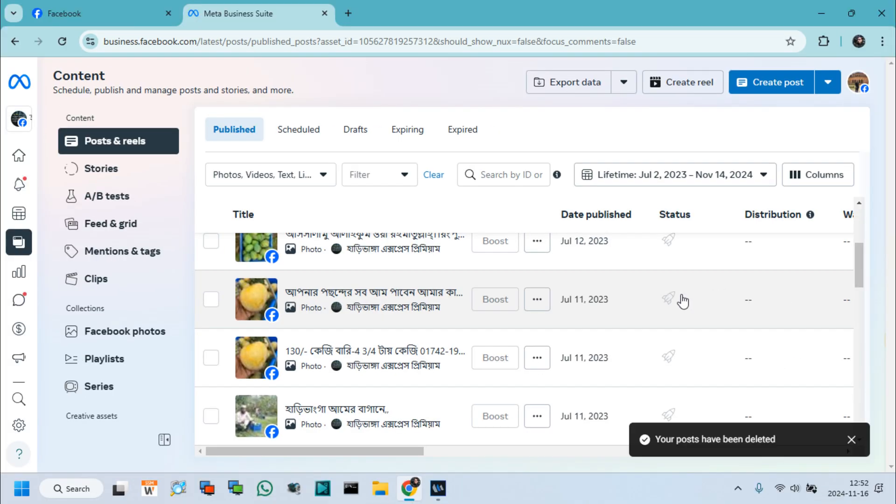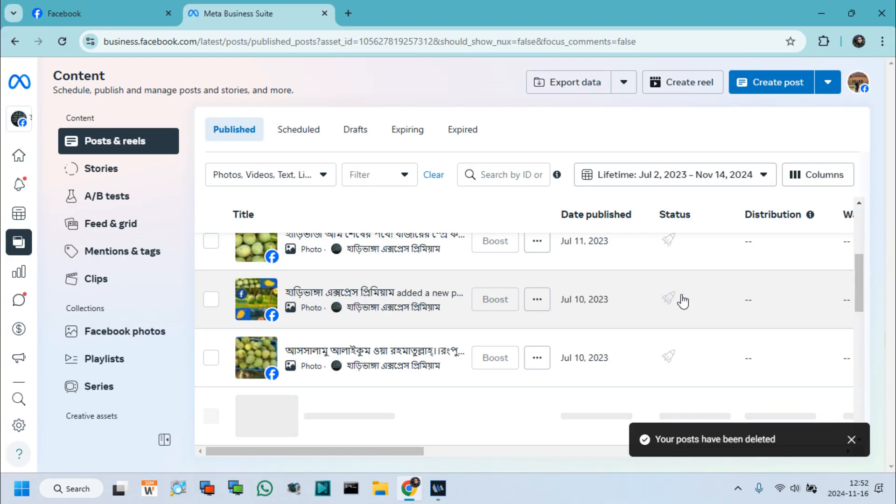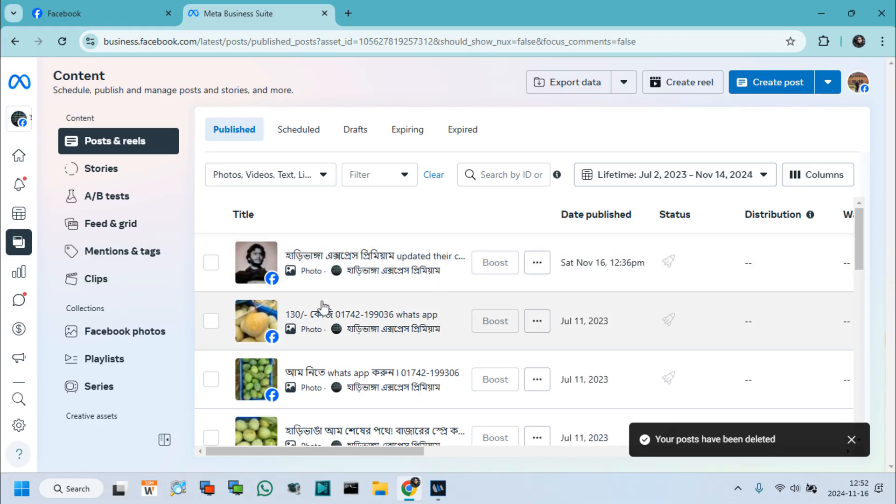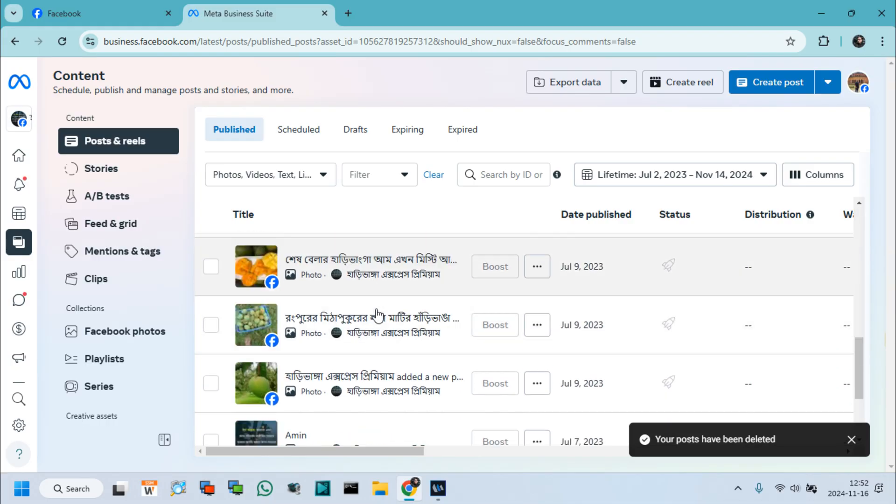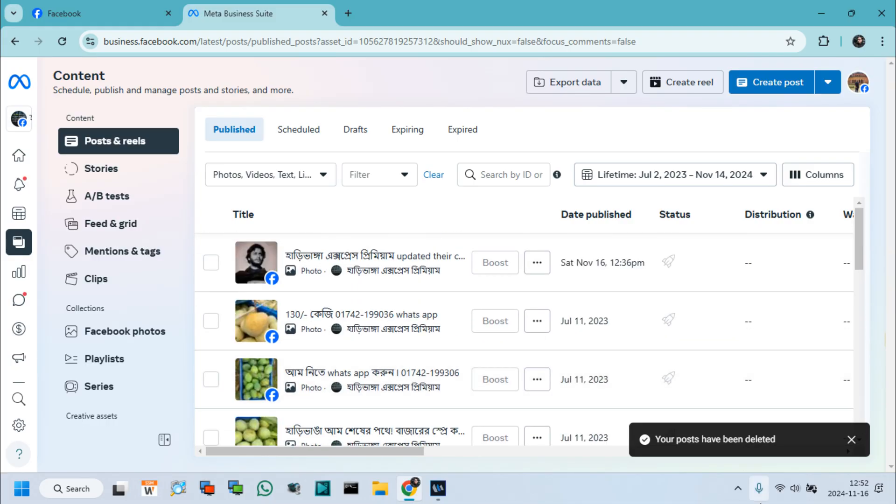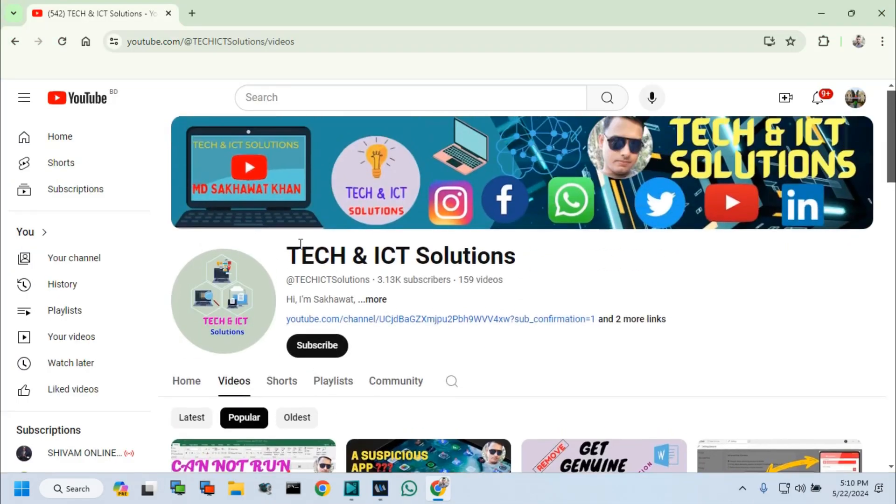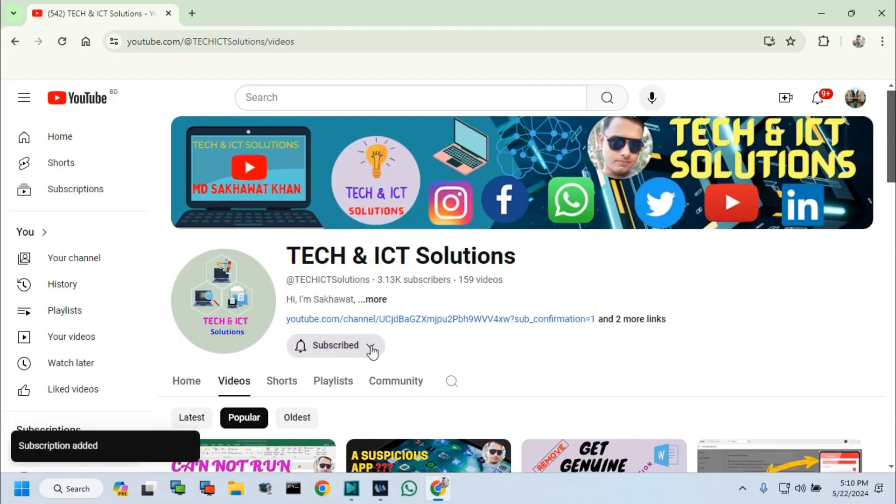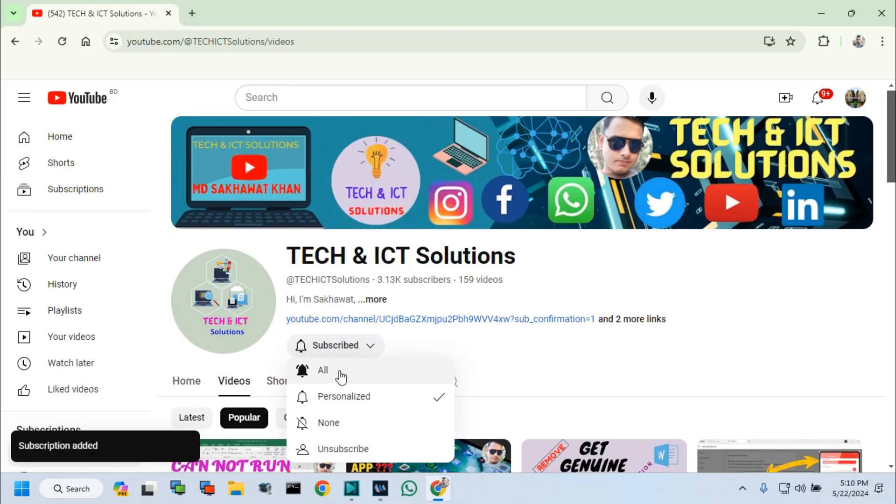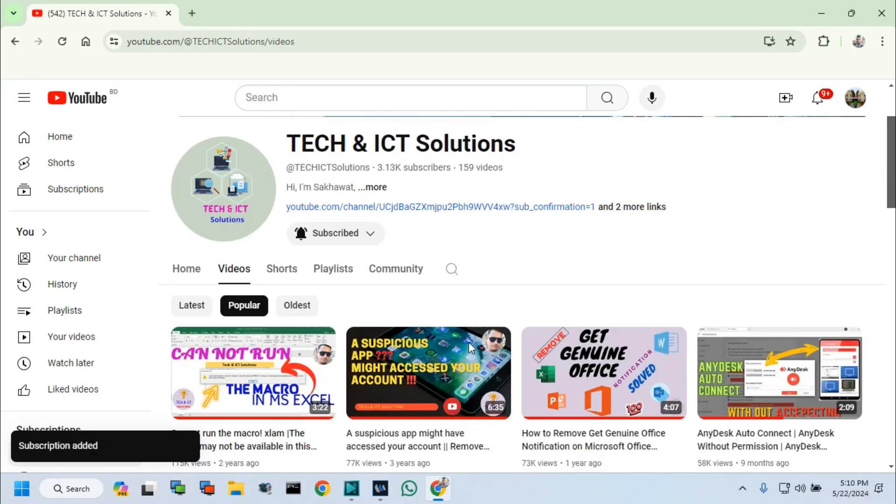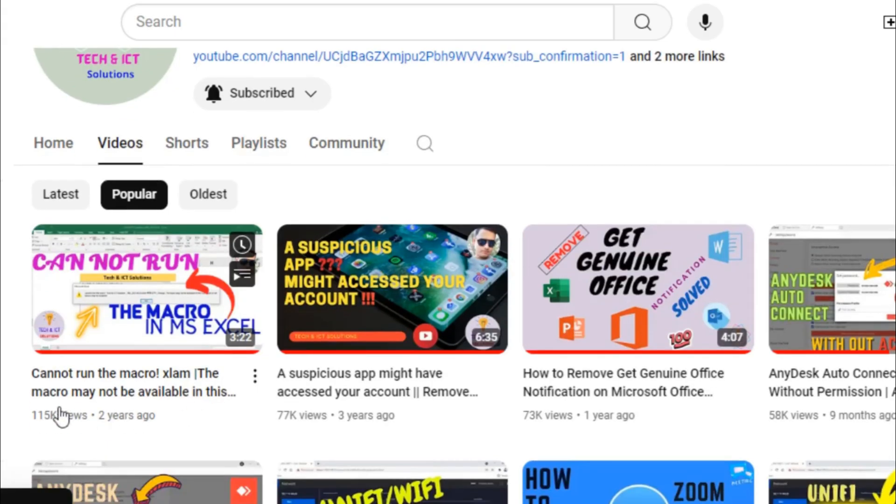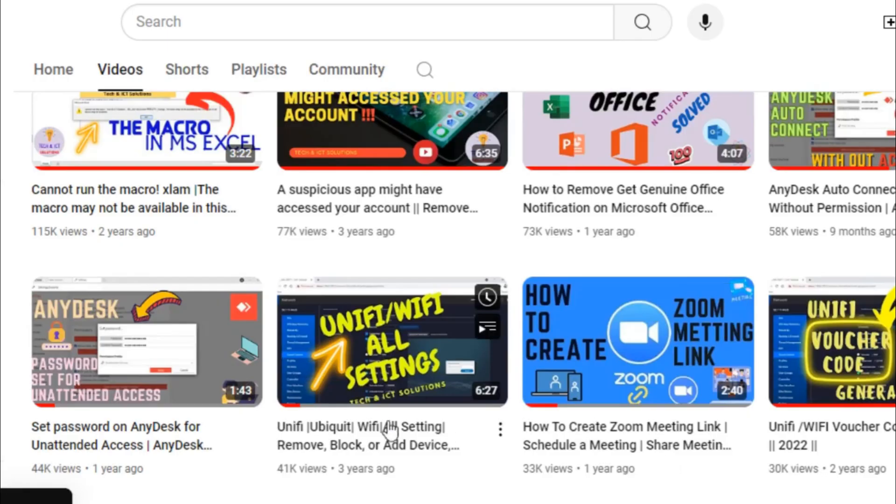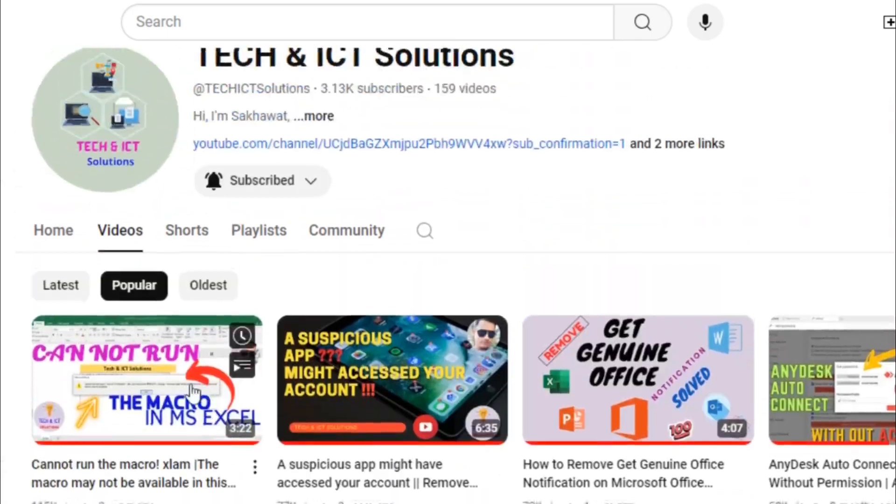I hope now you can delete all of your Facebook page posts and save your valuable time. Friends, please subscribe to Tech and ICT Solutions and press the bell button for new and updated technology-related video tutorials. Thanks for watching this video and stay with us.